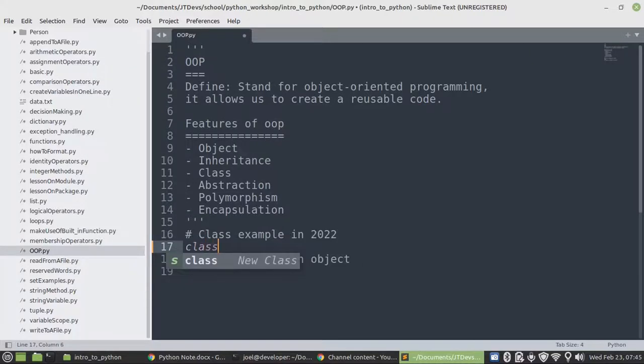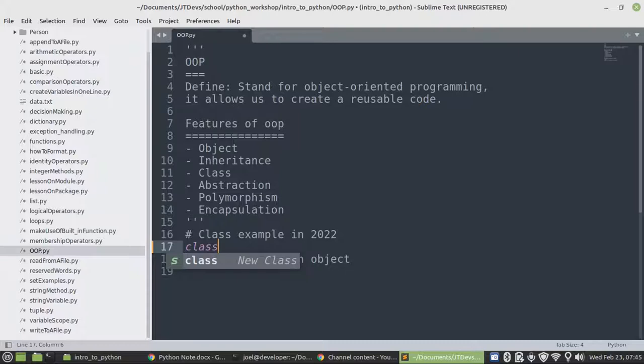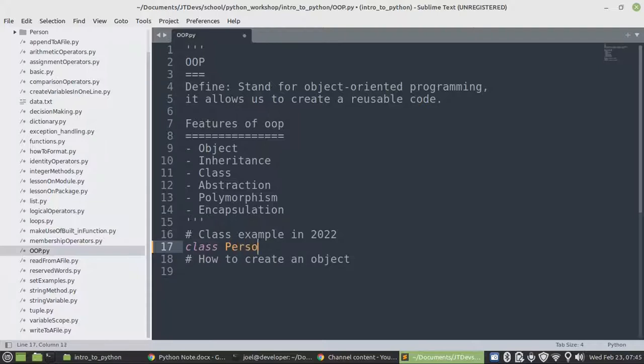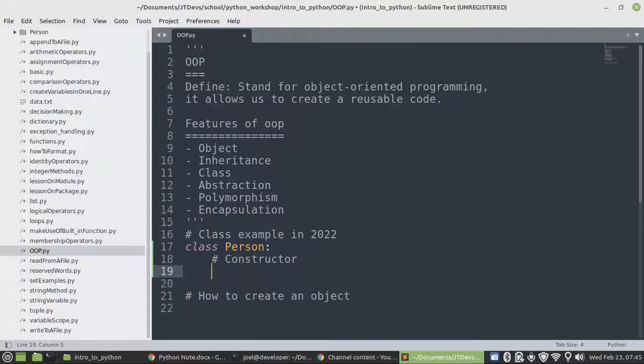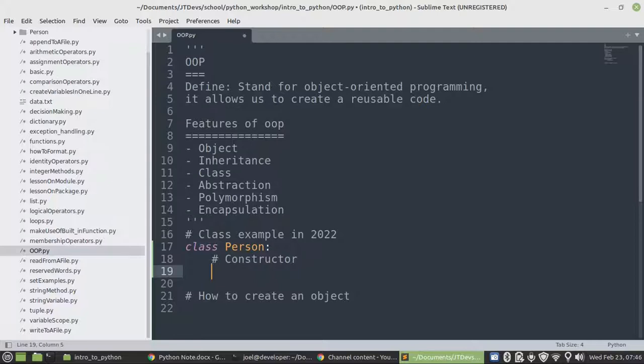So let's create a class example, a class example in 2022. The name of this class will be person. And then this person will have a constructor. So what is a class? A class is a blueprint of a thing, as is the same thing that we mentioned on JavaScript. When we were talking about JavaScript tutorials, we mentioned about object-oriented programming as well in JavaScript.